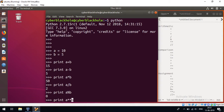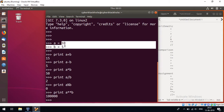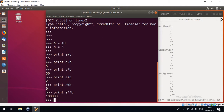Next, we have 2 asterisks — this is the exponential operator. Exponential means a square or a cube: 2 squared is 4, 2 cubed is 8. Here we have 10 raised to the power of 5, which gives 100000 — that is 1 lakh, with 5 zeros.